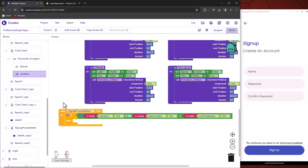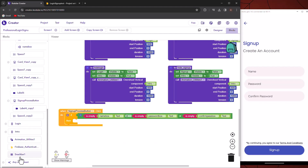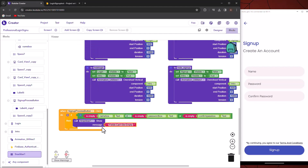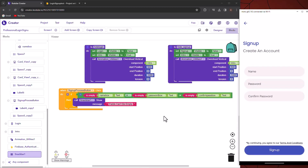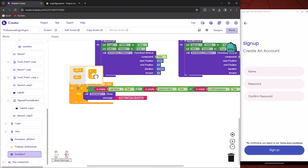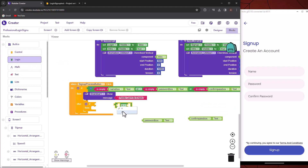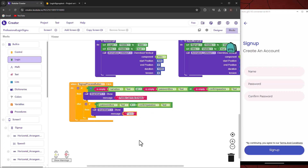First, we will check if the provided fields are empty or not. We will also check if the password box and confirm password box text are the same or not.